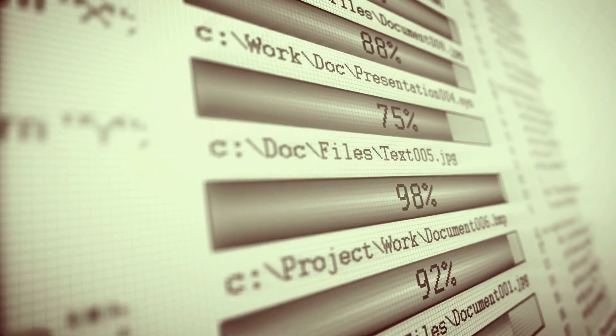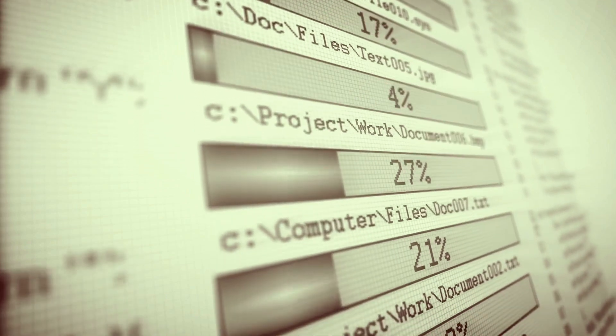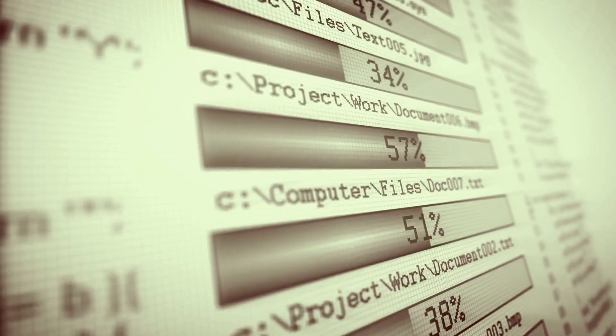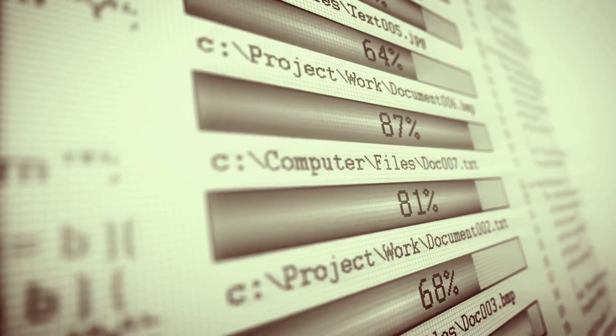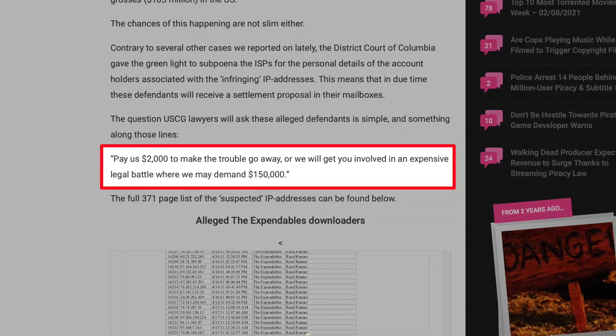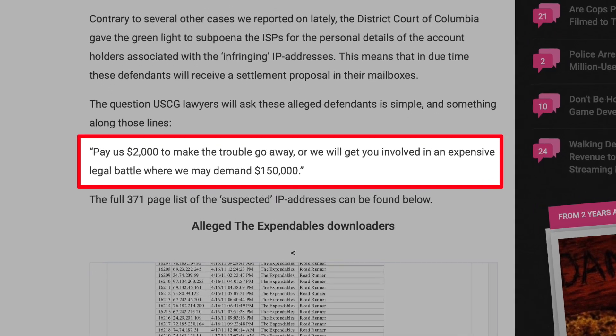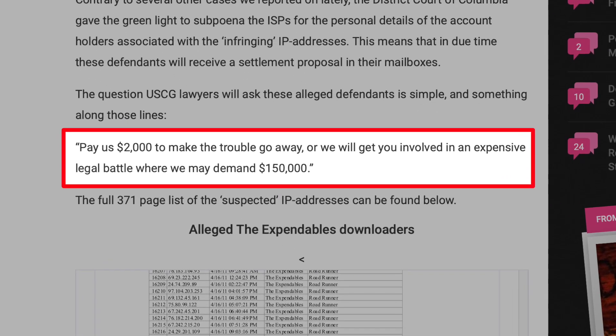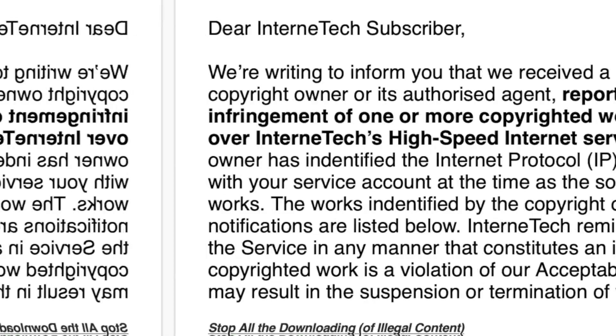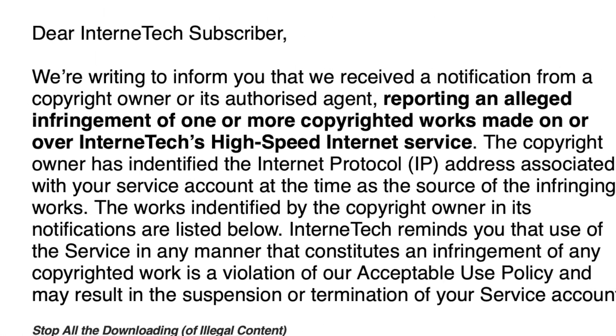Torrenting isn't new, but copyright holders have really started to come down hard on the practice. You can be sued for a ton of money if you're caught downloading copyrighted content, or you might get notified by your ISP.